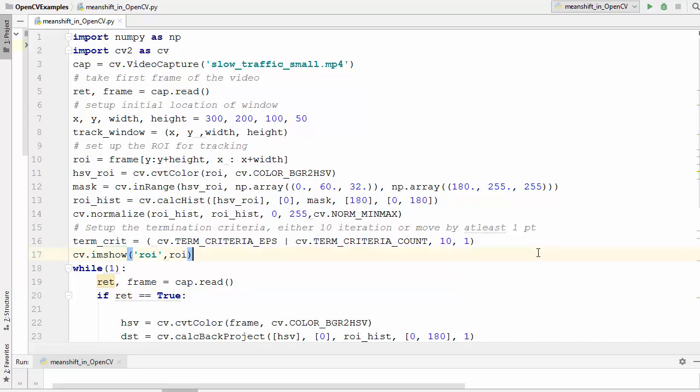In this video we are going to learn cam shift algorithm to track the object in the video. If you have seen the last video we have written this code, so we are going to use all this code which we have written in the mean shift video tutorial.